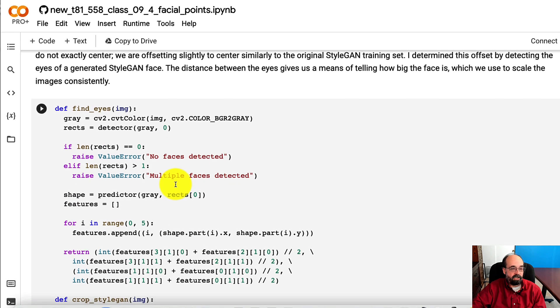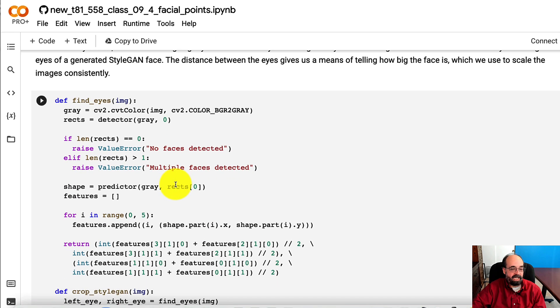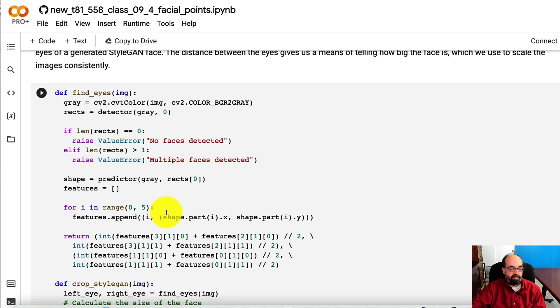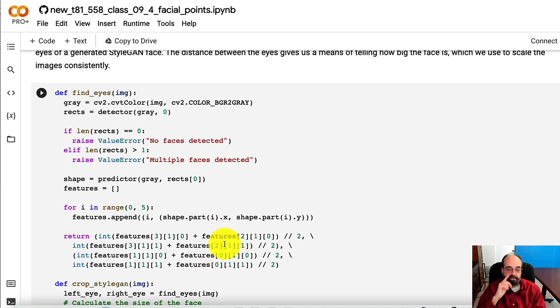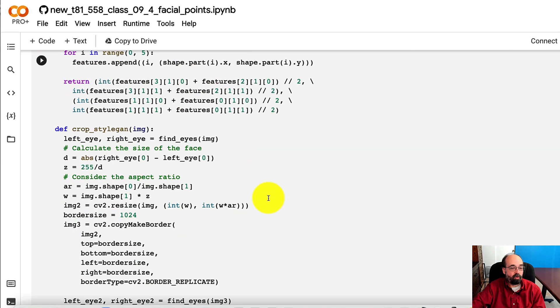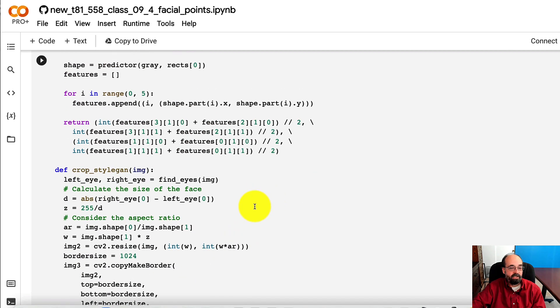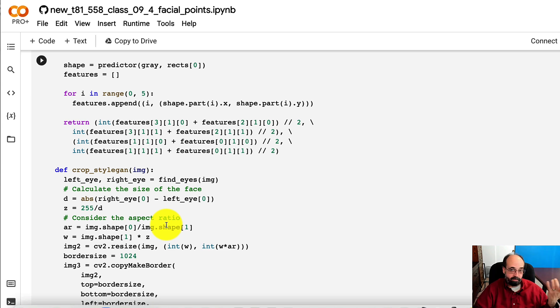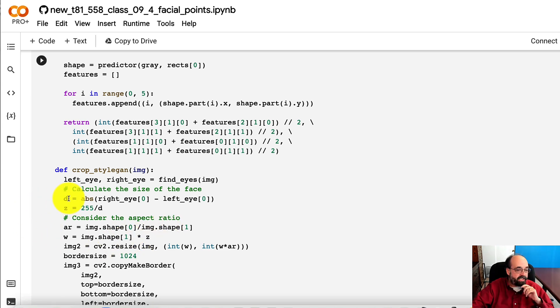So I created a function called find_eyes. It basically gets feature two and zero, which are the two corners of the two eyes. And then we're going to crop it. We determine the aspect ratio and we also get the distance between the two eyes.